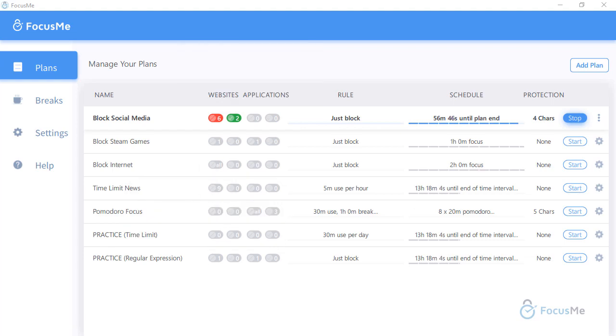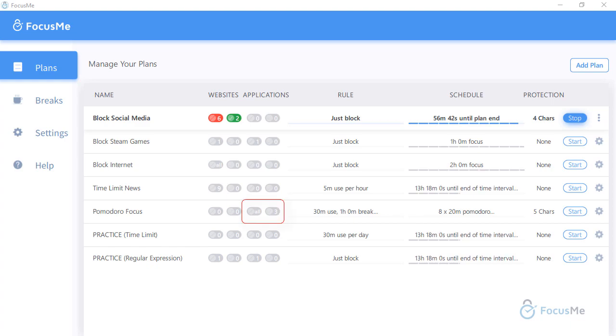Applications work the same way, where the first icon indicates what is blacklisted, and the next indicates what is whitelisted.